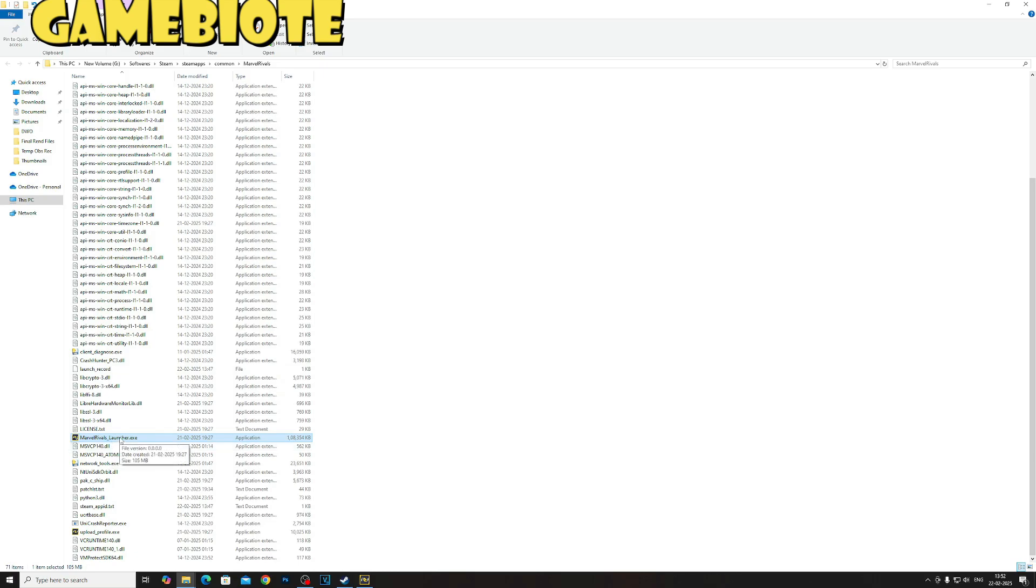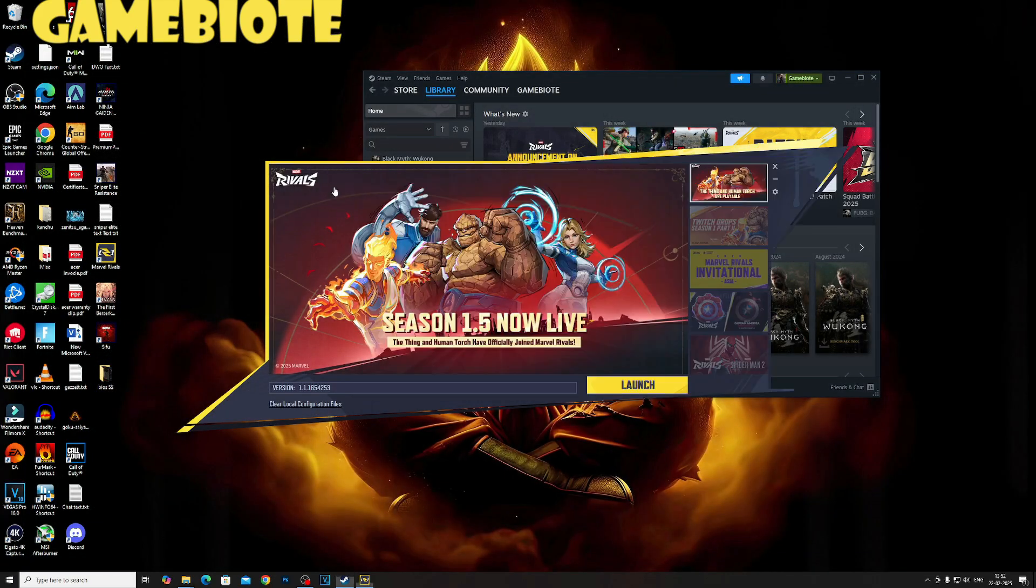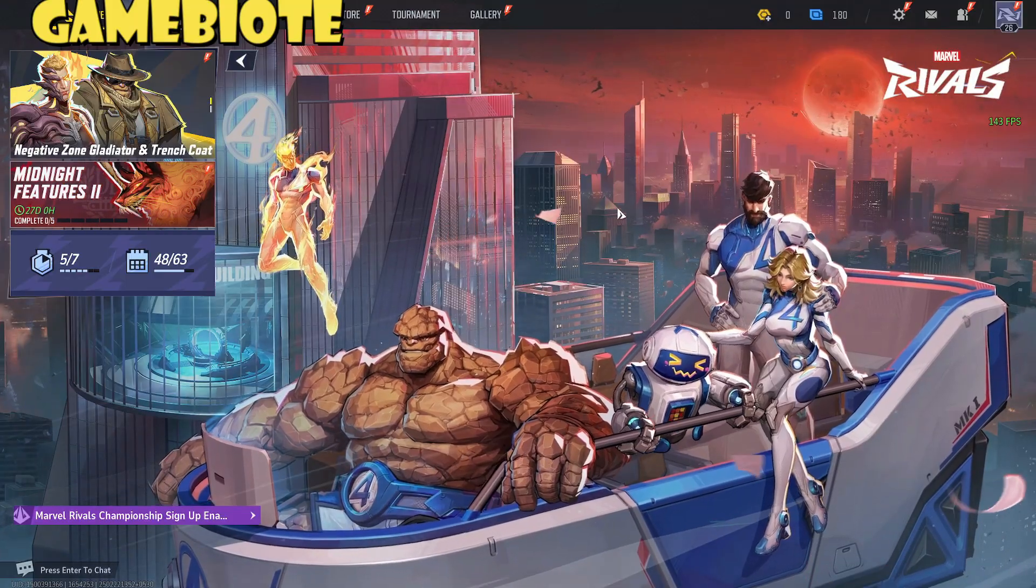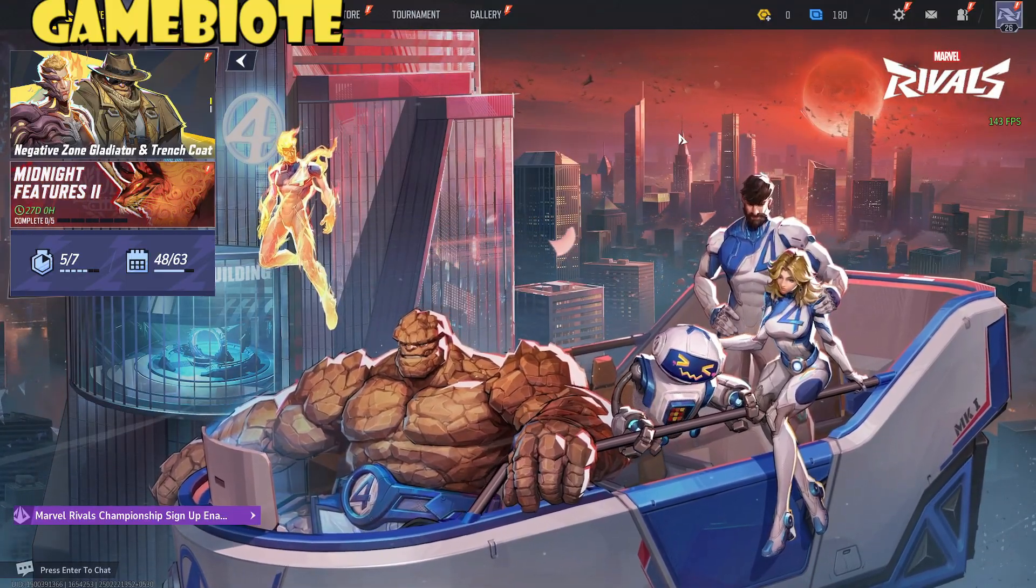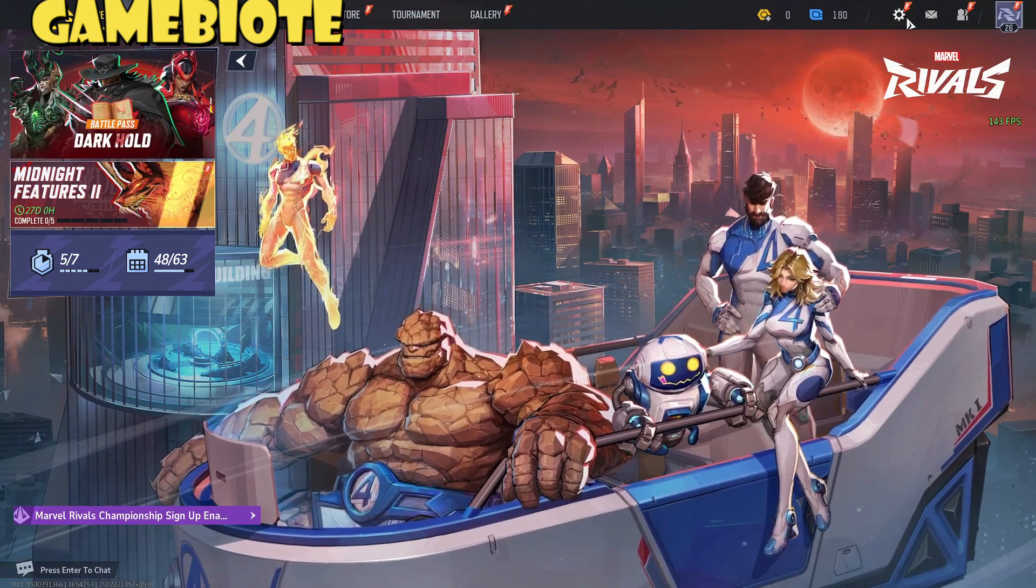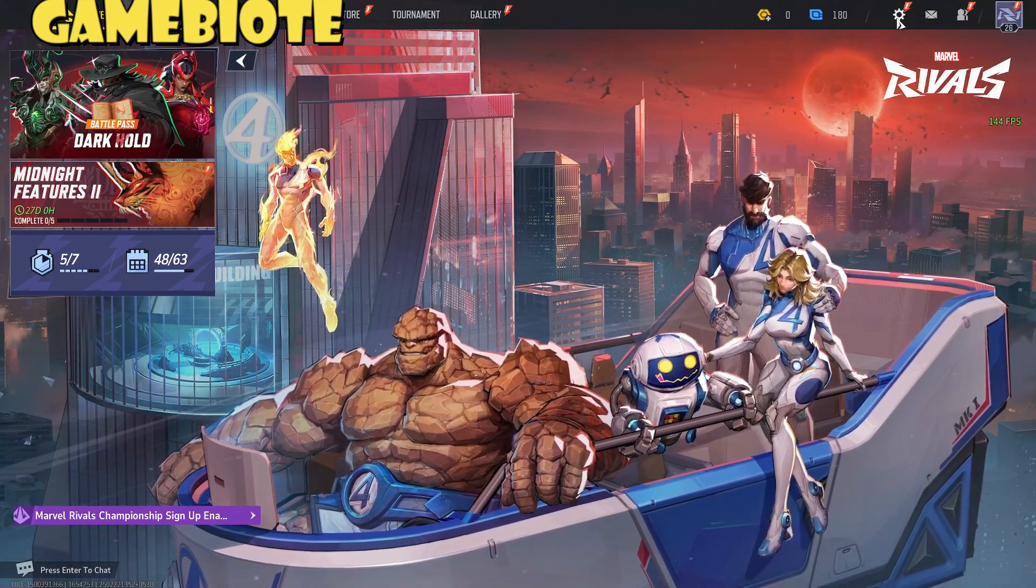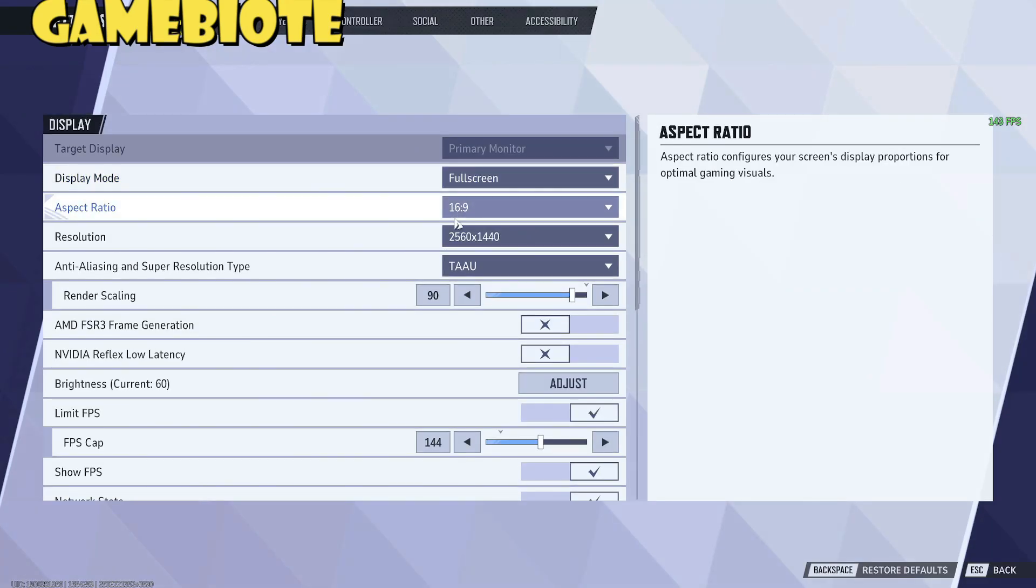Okay guys, so the next step is that we are going to change some of our settings. You launch your game, you go to Settings.